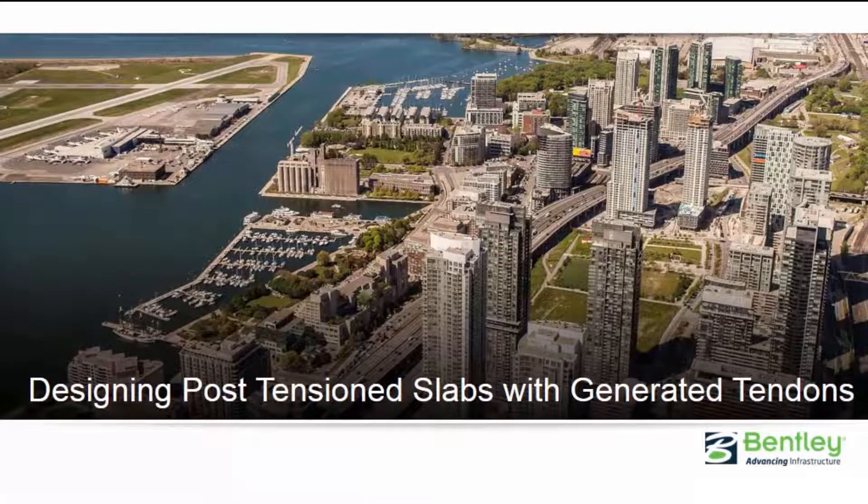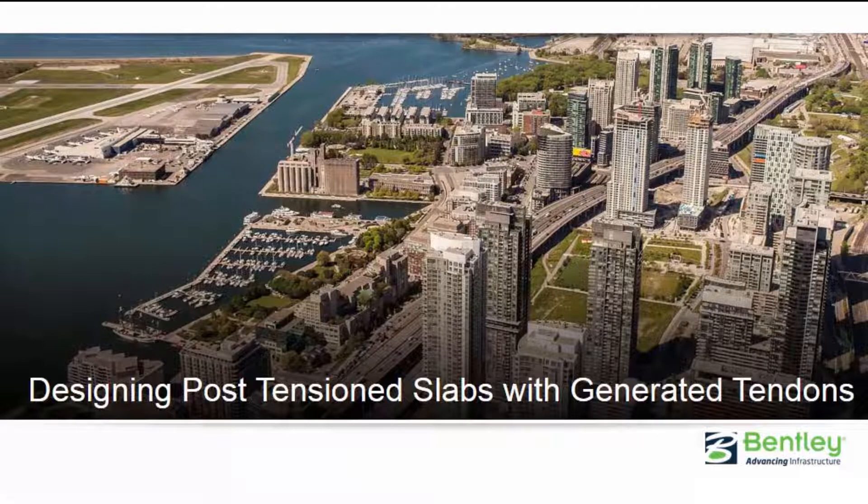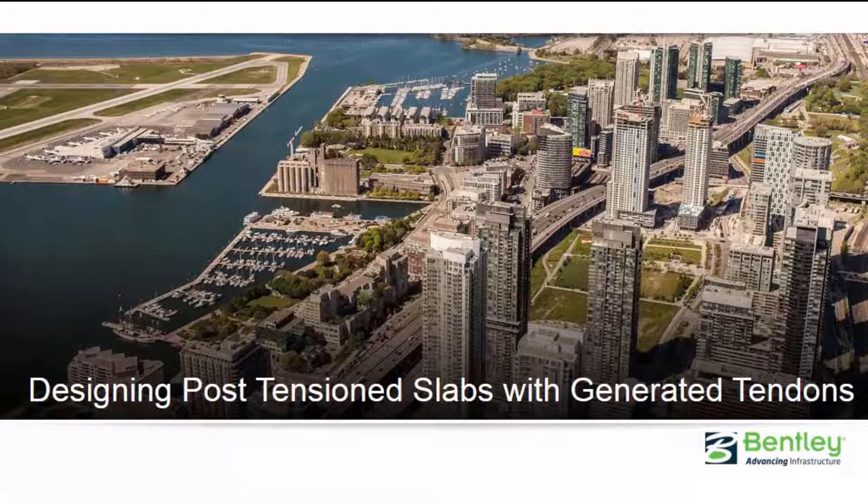Welcome to the Bentley Systems training course where we will teach you how to design post-tensioned concrete slabs using a generated tendon workflow in RAM Concept. In this video, we are going to focus on generating your post-tension tendons and performing your initial calculation while specifying your calculation options.